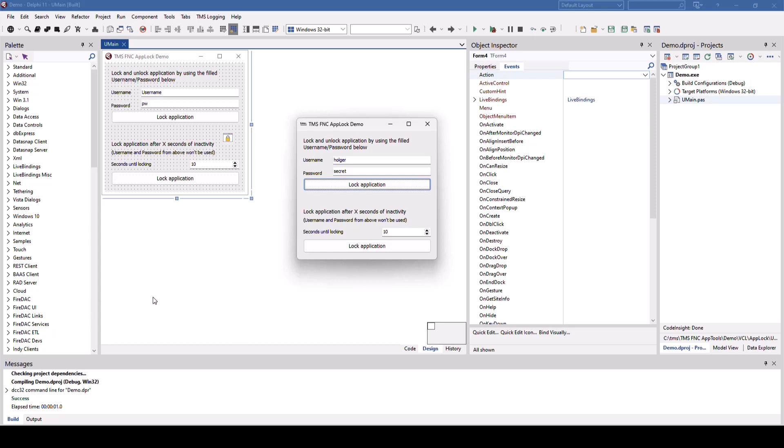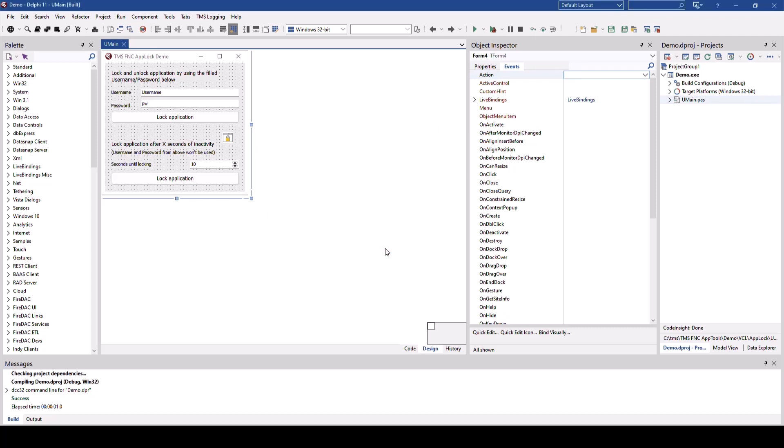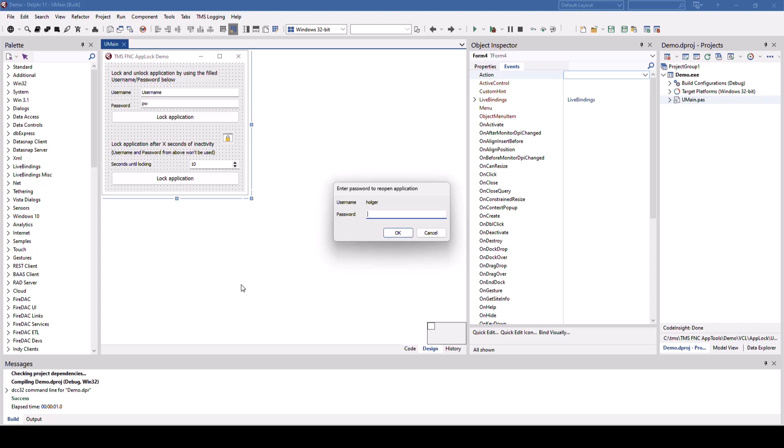Idle locking is also easily done. Let's set the time to 5 seconds, enable the idle lock and after we wait for 5 seconds the application should lock. There it's locked and clicking on the taskbar we can now unlock the application.